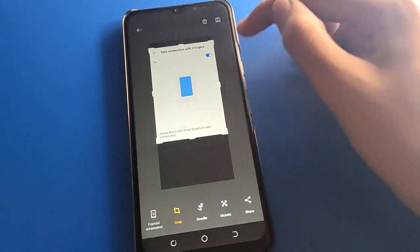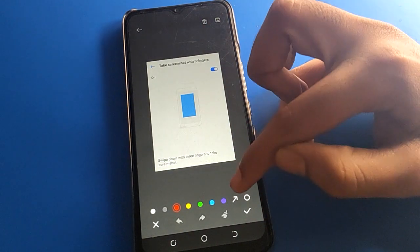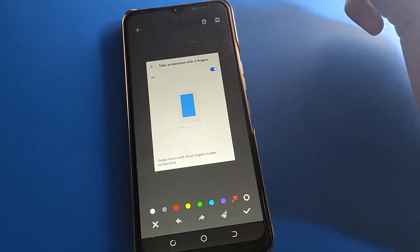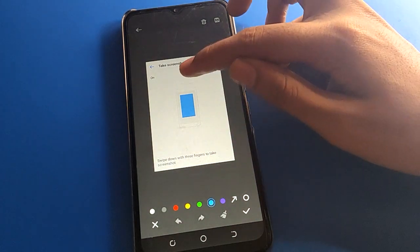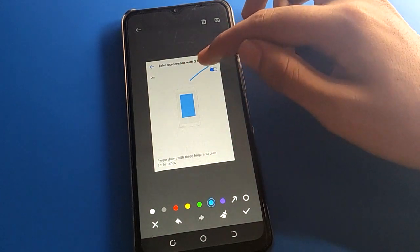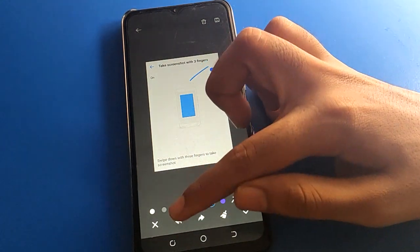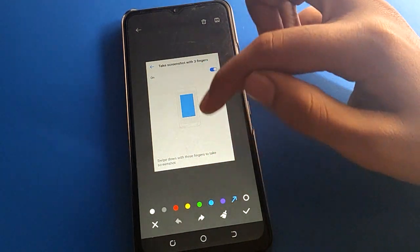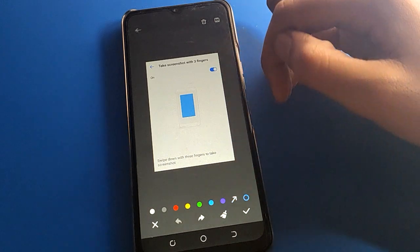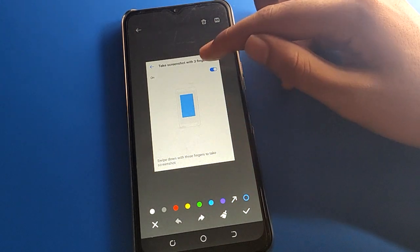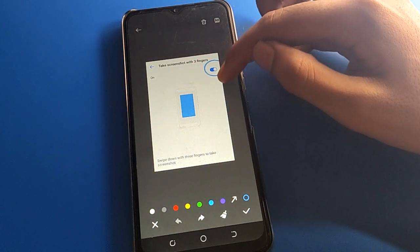If you want to mark something, you can add an arrow — click here, select the arrow, select a color, and then you can add the arrow on your screenshot. If you want to show a circle, you can draw a circle on the screenshot as well.